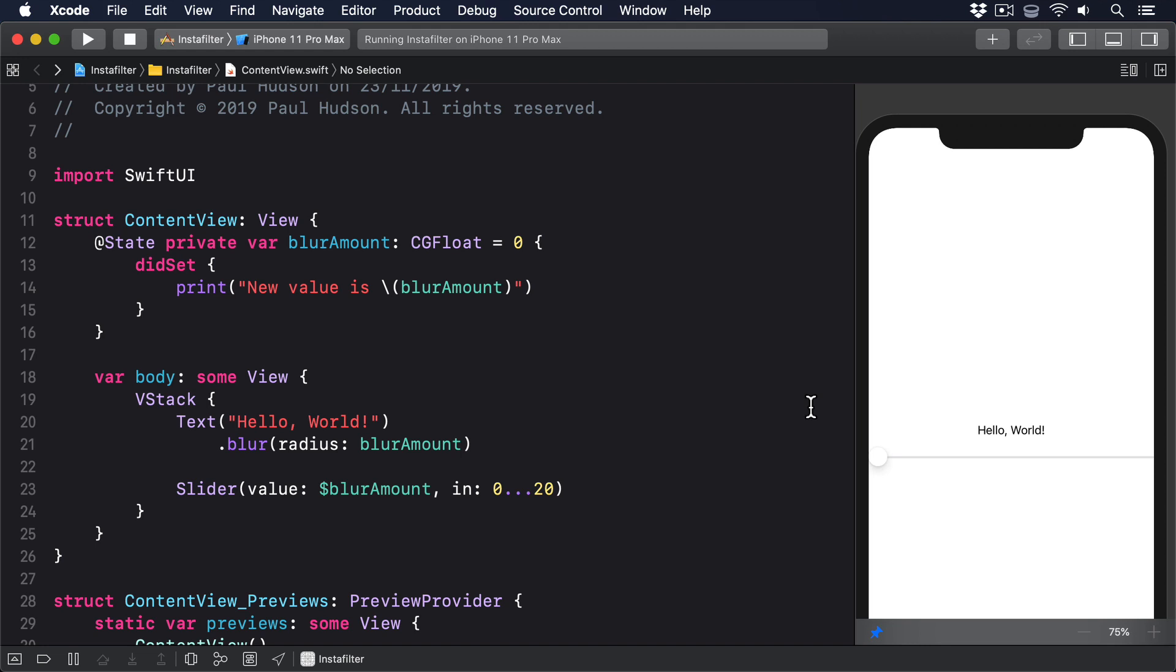To fix this, we have to create a custom binding. We have to use the binding struct directly, which allows us to provide our own code to run when the value is read or written.